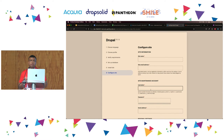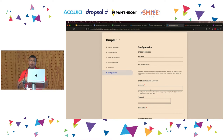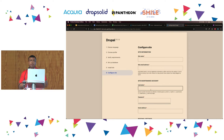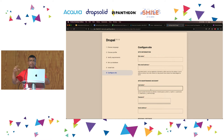Drupal then installs the site, which means enabling the modules, enabling the theme, and doing some preconfiguration. The last step in the installation process is some general information about the site. It is worth noting that anything we put here can be changed later, so don't feel that you're making a life commitment.